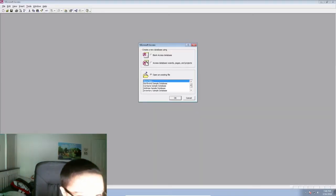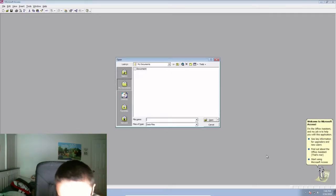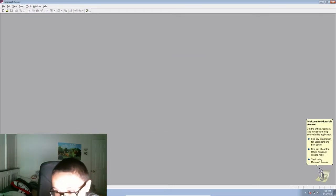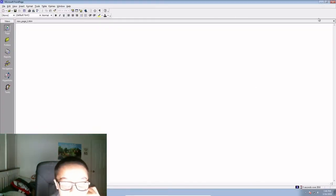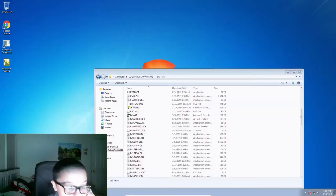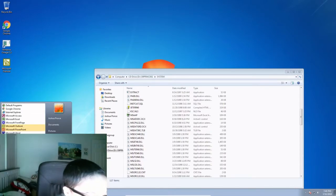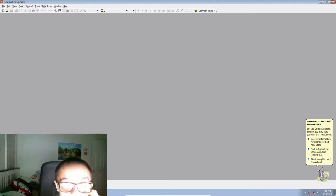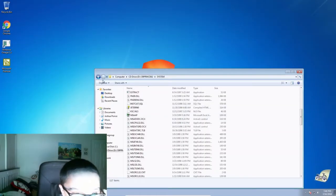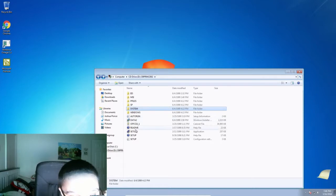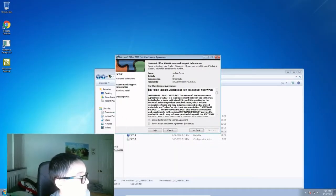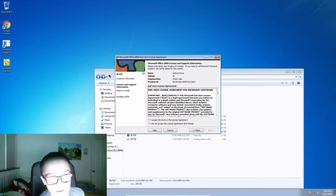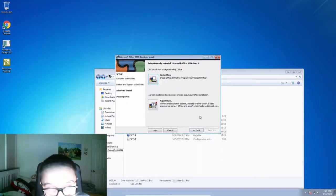Access works. FrontPage works. PowerPoint works. So I'm going to install the second disc and see if Publisher works. I actually just wrote in the product key and I can accept.